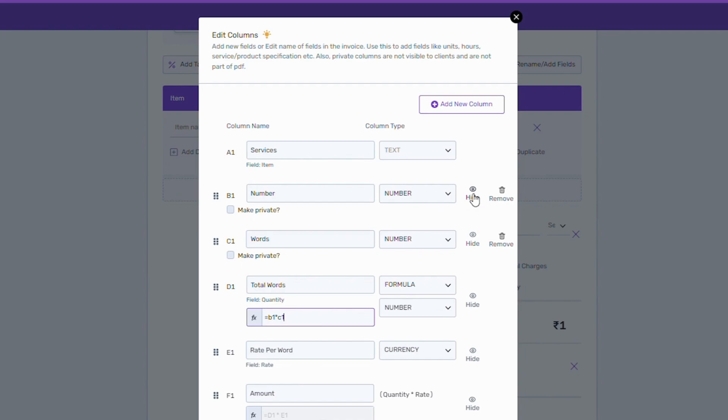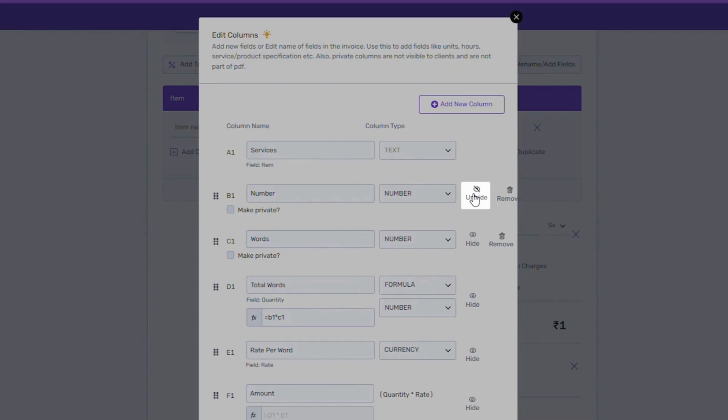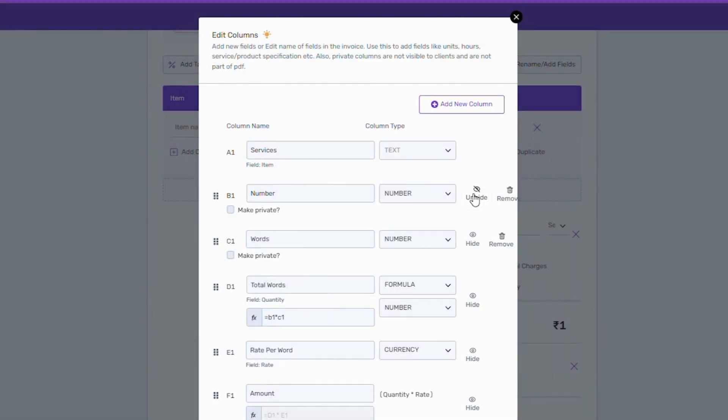If you don't want to show any columns in an invoice, you can just hide it from here. Those columns should be hidden from both you and your clients. But in case you want to create a column that is visible to you but not to your clients, you can mark the column private.